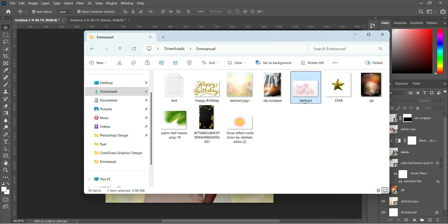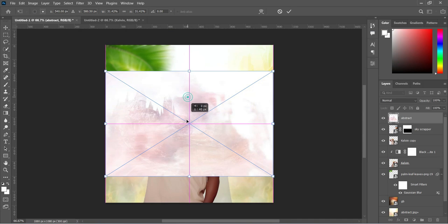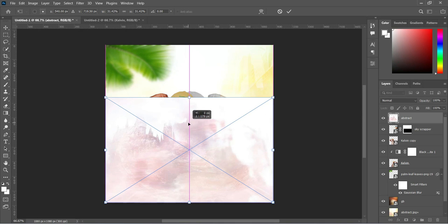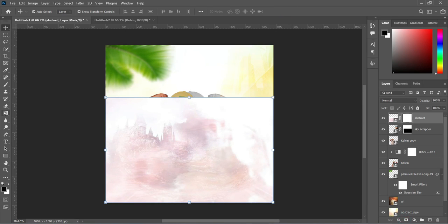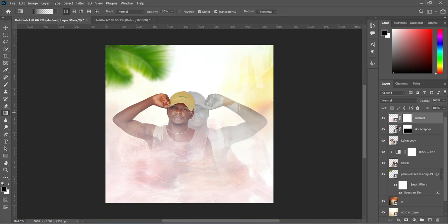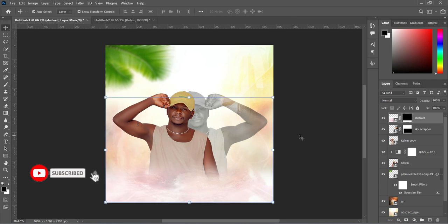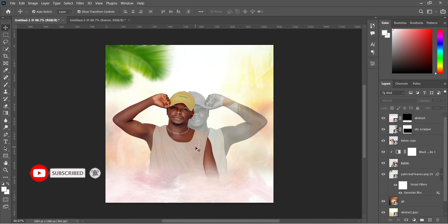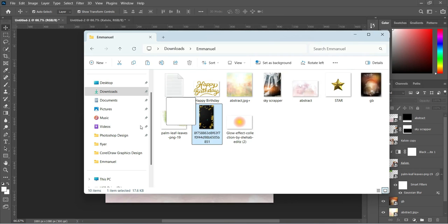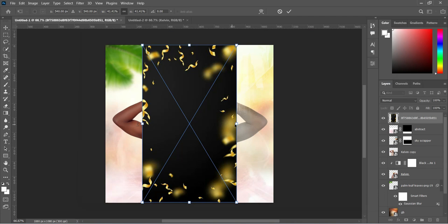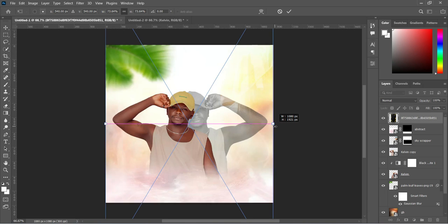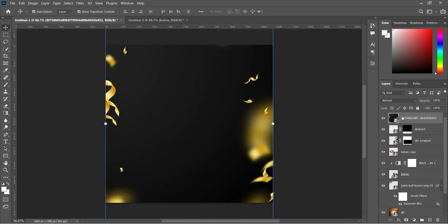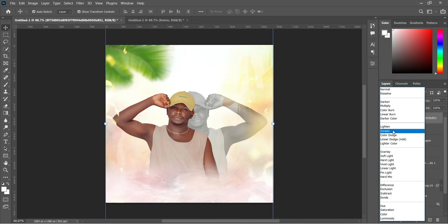Next I'm going to apply this abstract background. Bring it down and increase the size. Go to your blending mode and change it to screen.